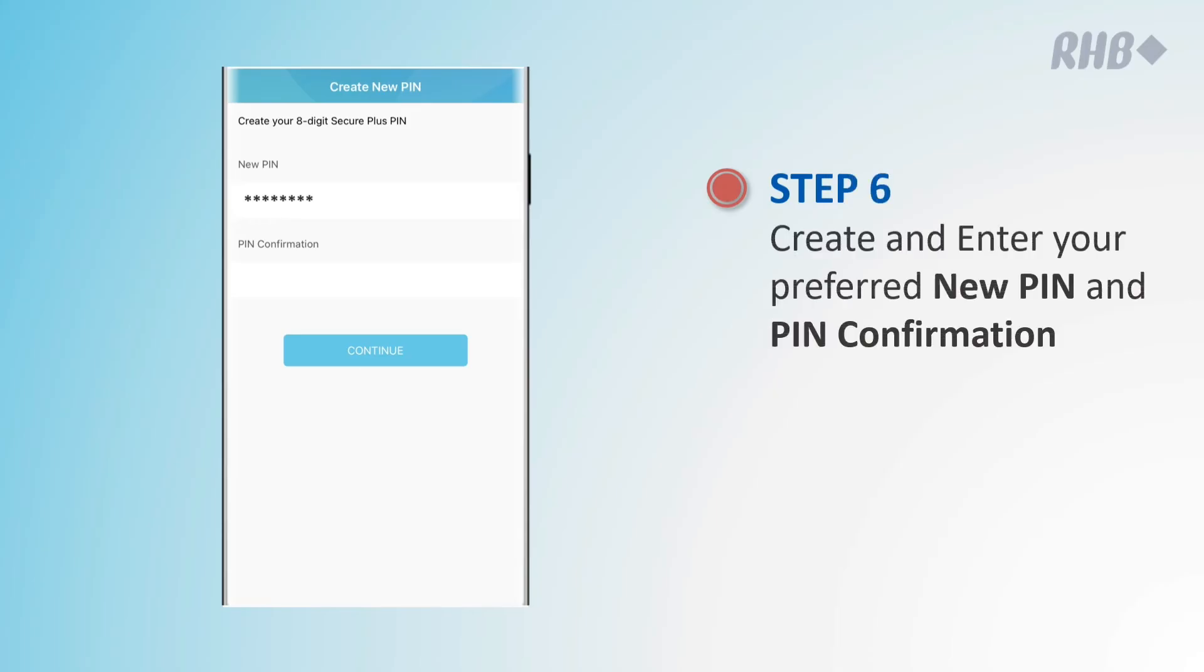Next, create an 8-digit PIN and confirm the PIN by keying in the same PIN again.